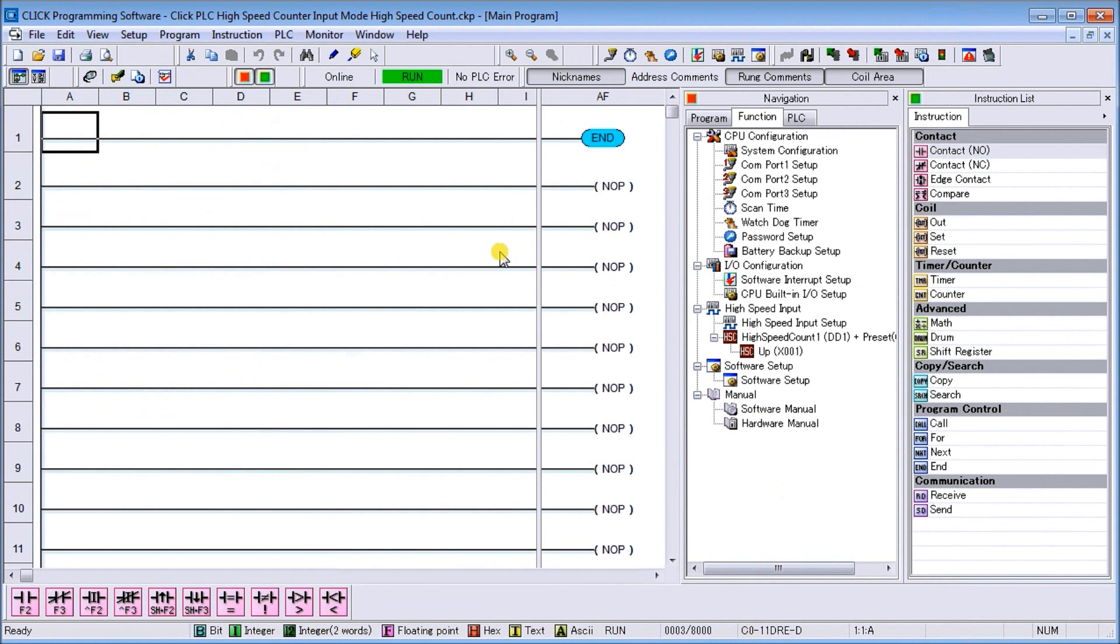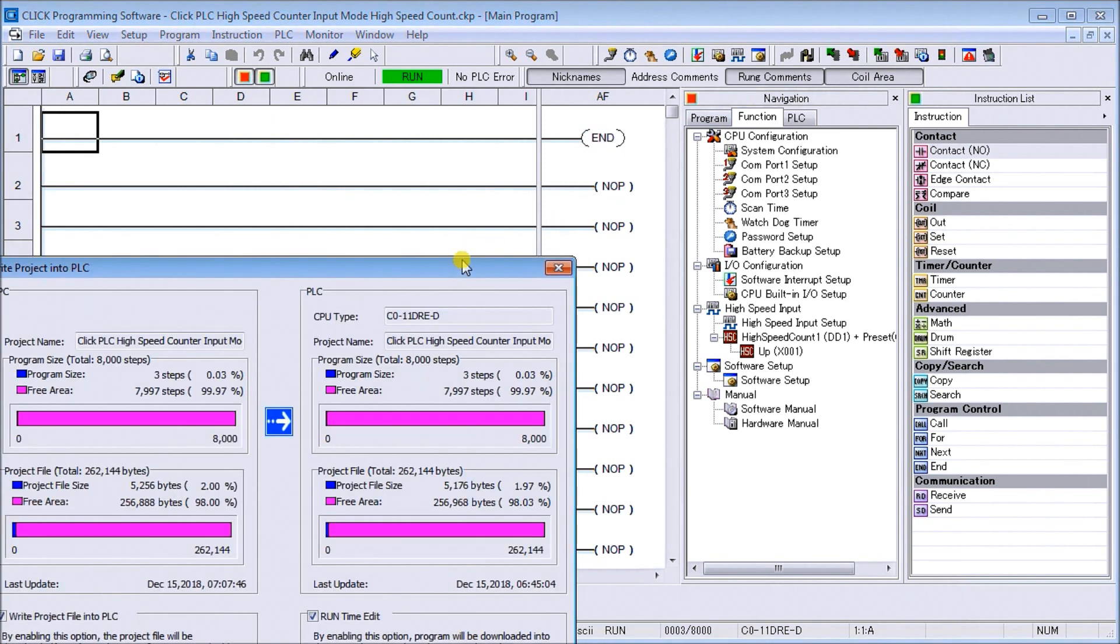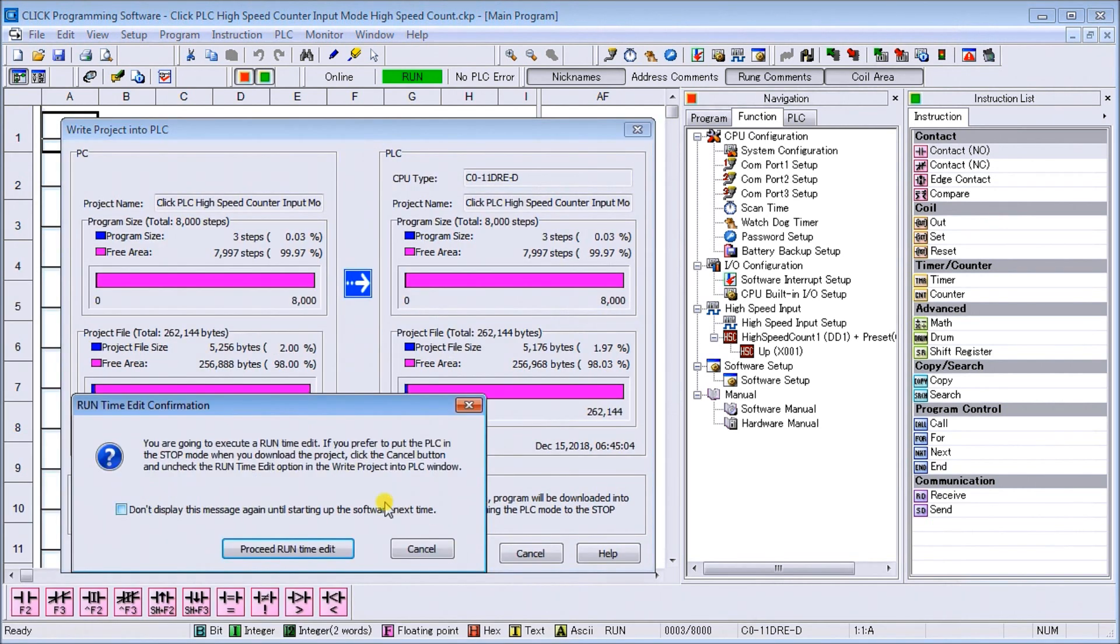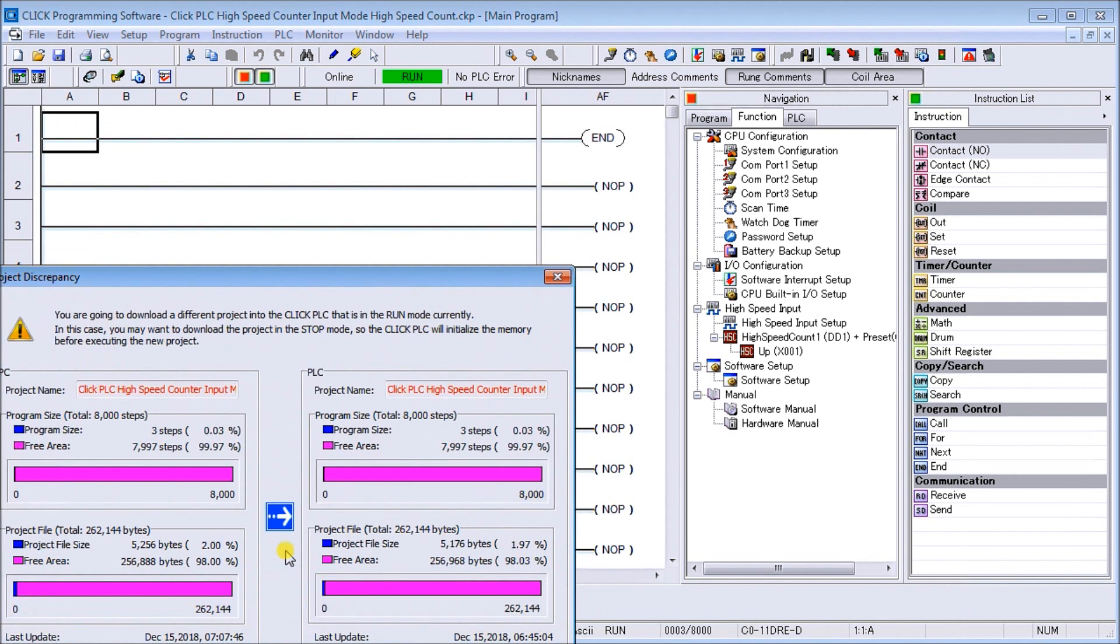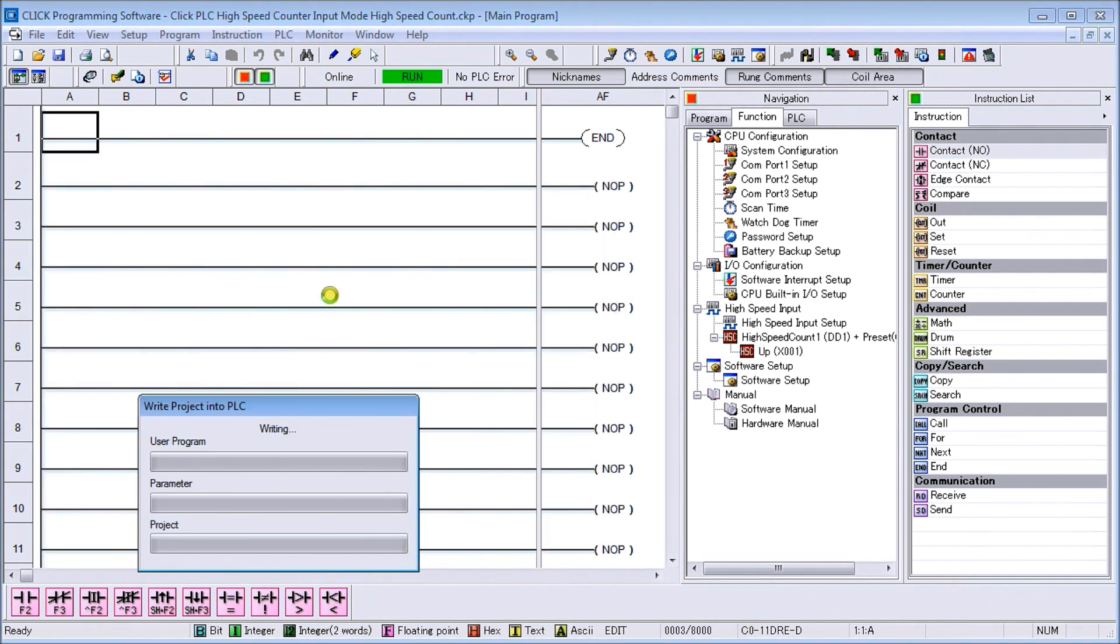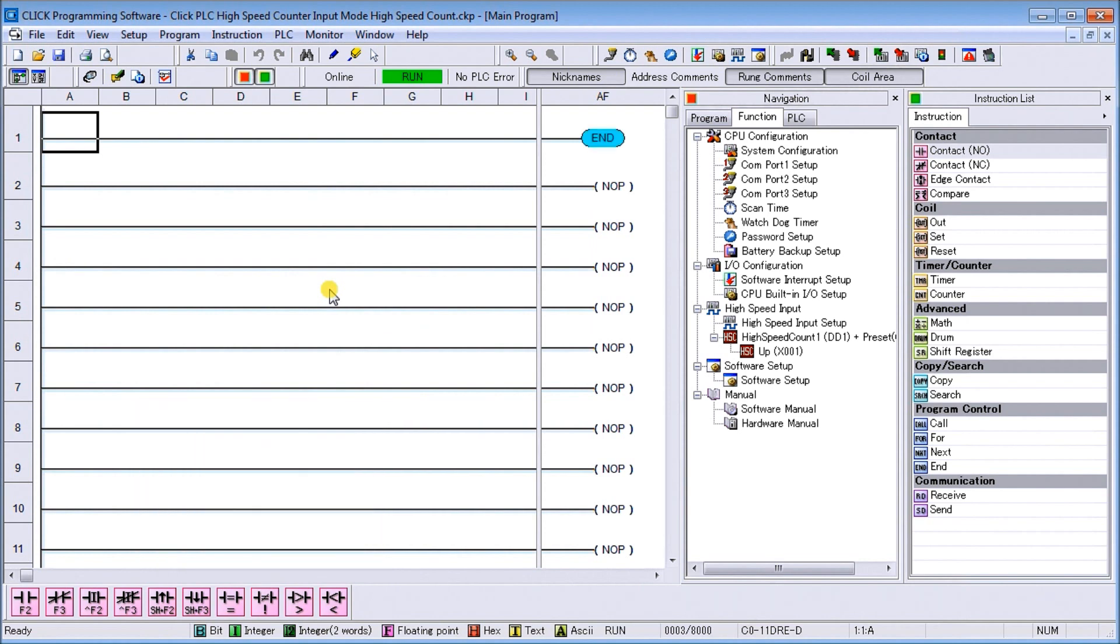Now what we will do is we will transfer this to the PLC. We're going to transfer that, we'll proceed with a run time transfer. It's going to write that project into the PLC so now we have our program all set up.